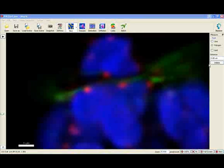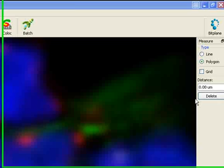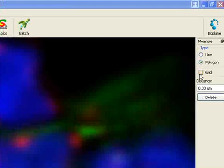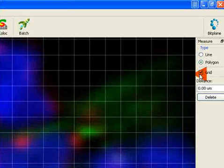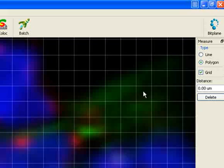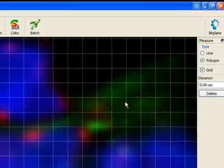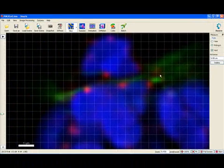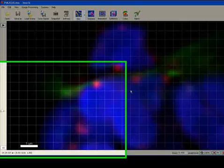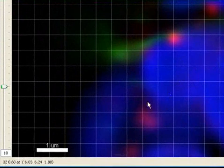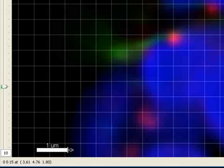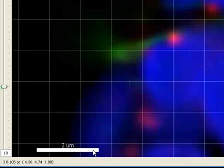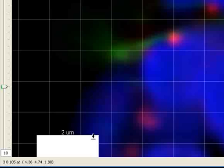Another way to estimate distances in the image is to use the grid display. Select the option grid and grid spacing is overlaid on the image. Click on the end of the grid line to adjust the grid. You can alter the length, width, location and font size of the interactive scale bar.